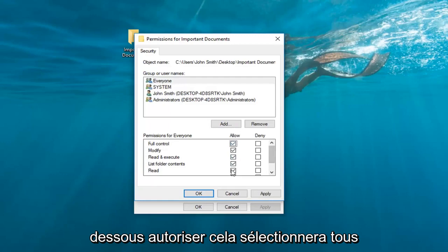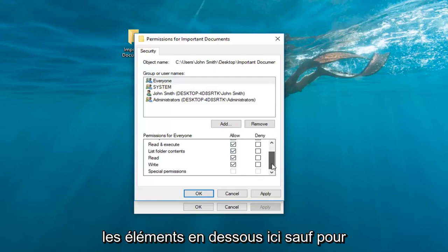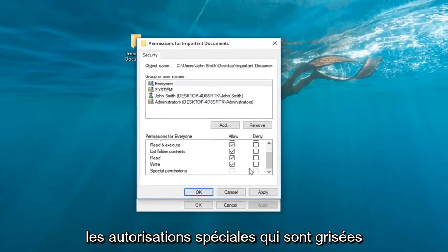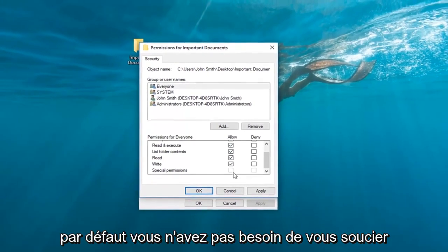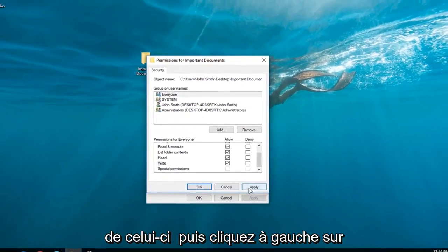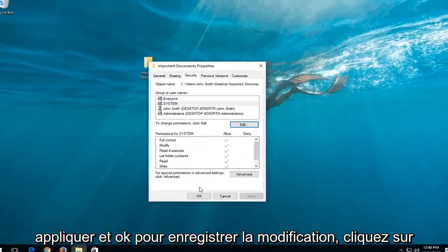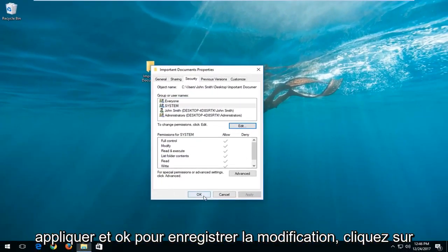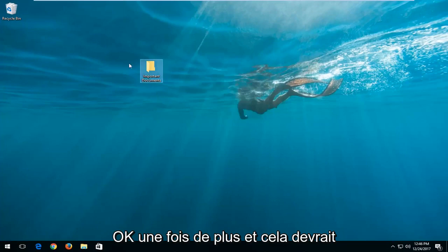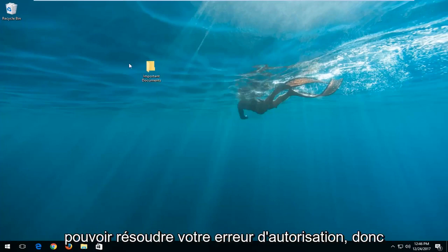This will select all the items underneath here, except for Special Permissions which is grayed out by default — you do not need to worry about that one. Then left-click Apply and OK to save the change. Click OK one more time, and that should resolve your permission error.